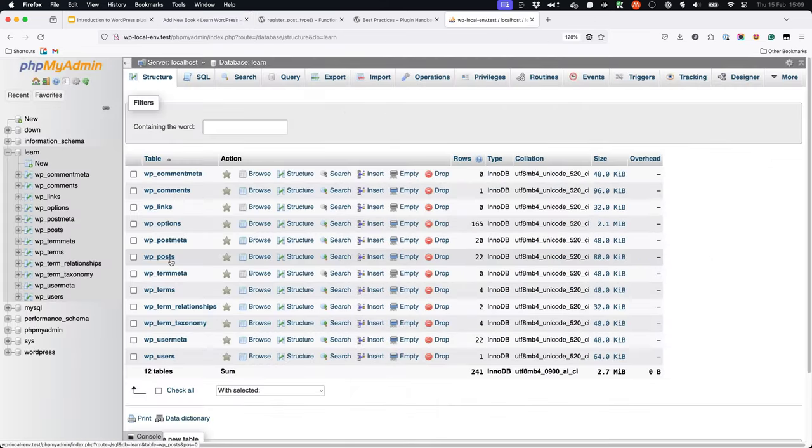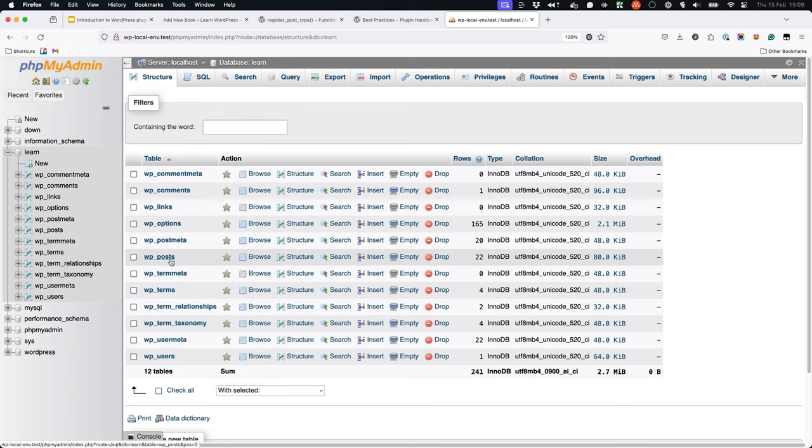If you browse to the post table in the WordPress database you should also see new rows with the post type column set to book containing your new book's data.